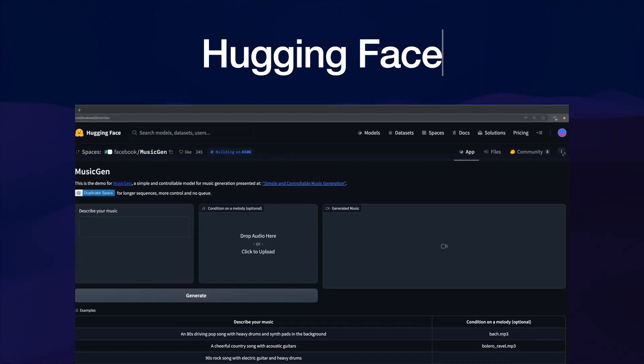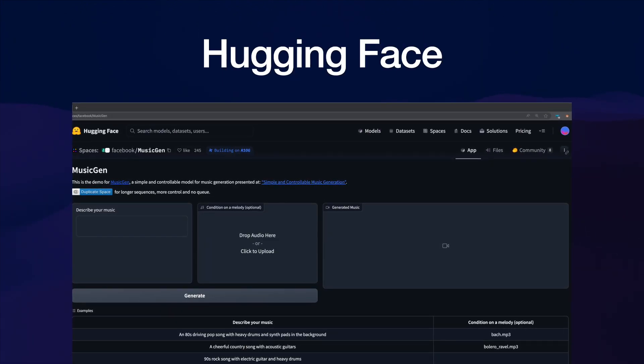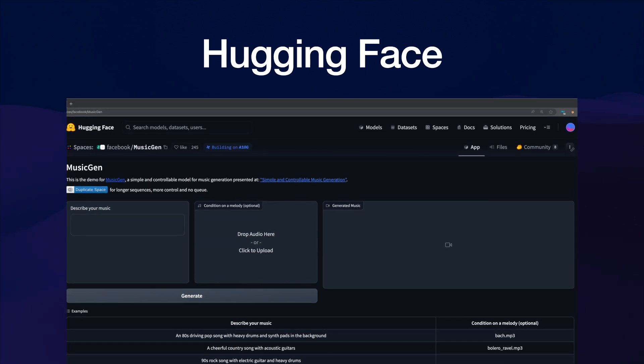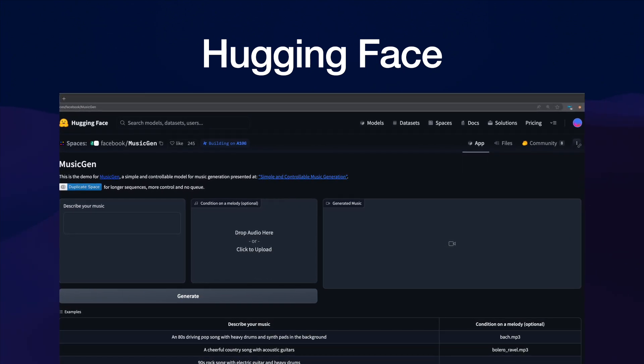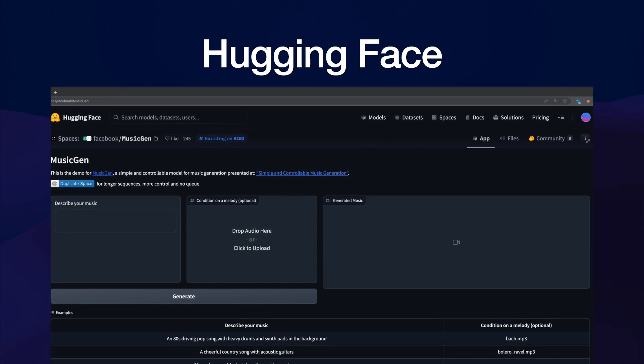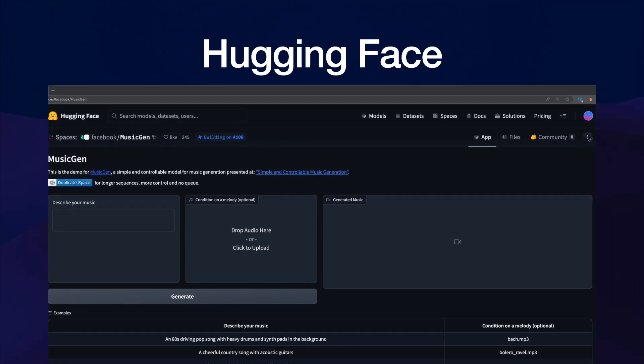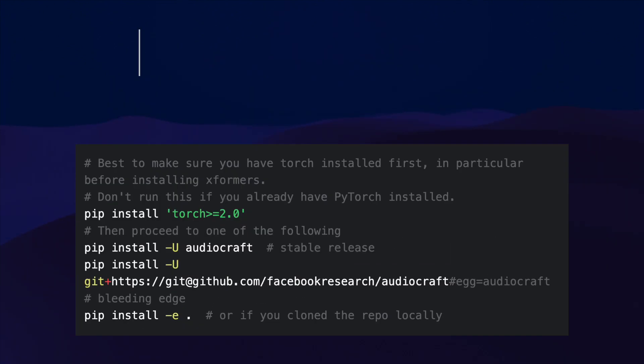Alright. Another option is the Hugging Face space that they also have created. It's linked in the GitHub documentation here. It's got unlimited output, but it's a little bit slower than Colab. What you can do is replicate this to a private space and then attribute resources by adding your billing and then you can generate pretty quickly.